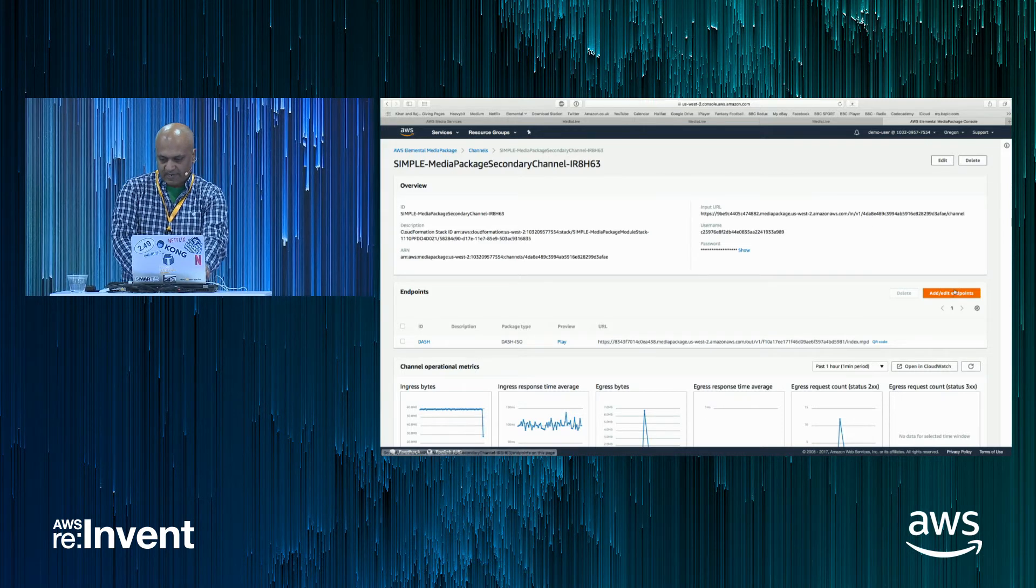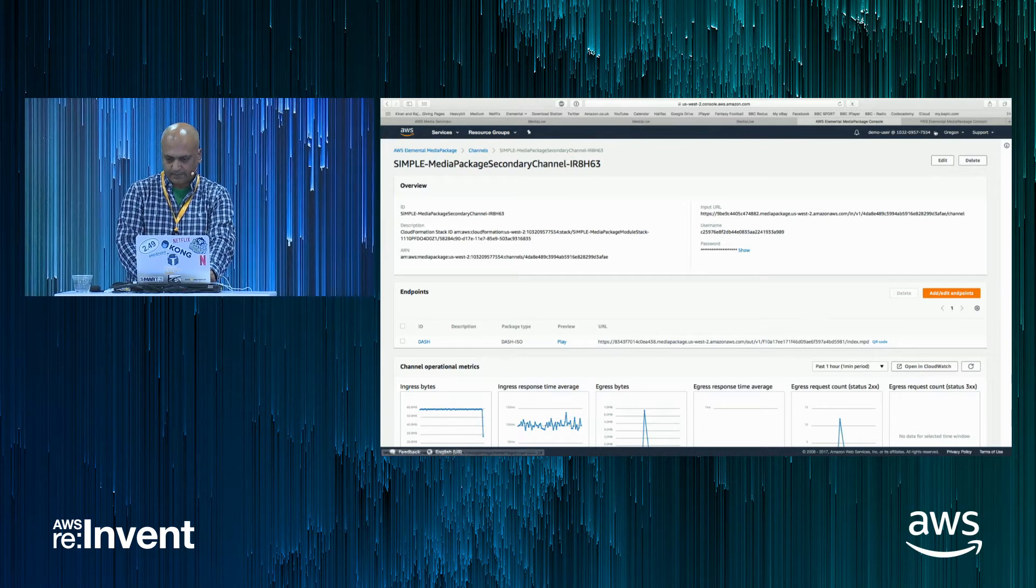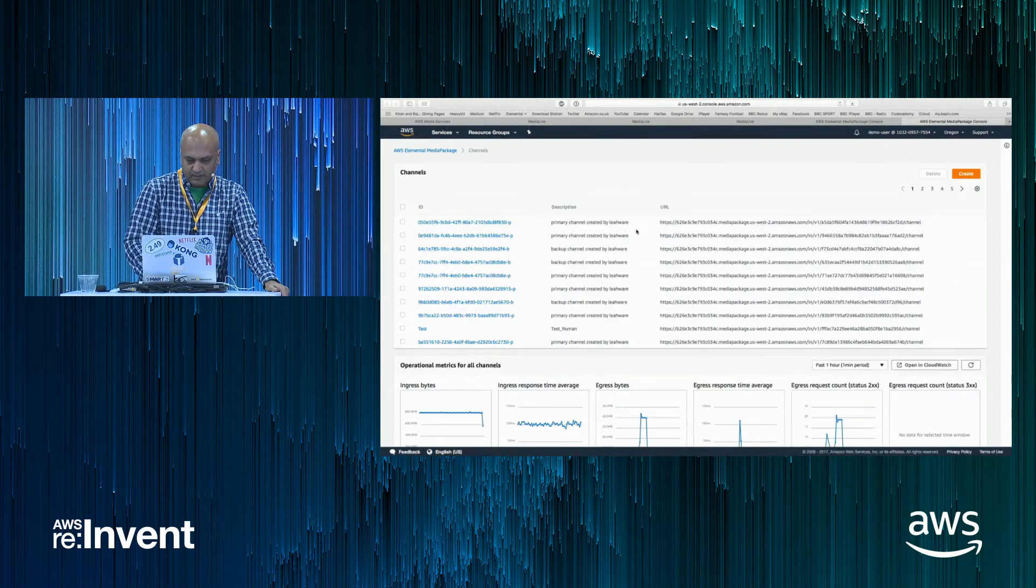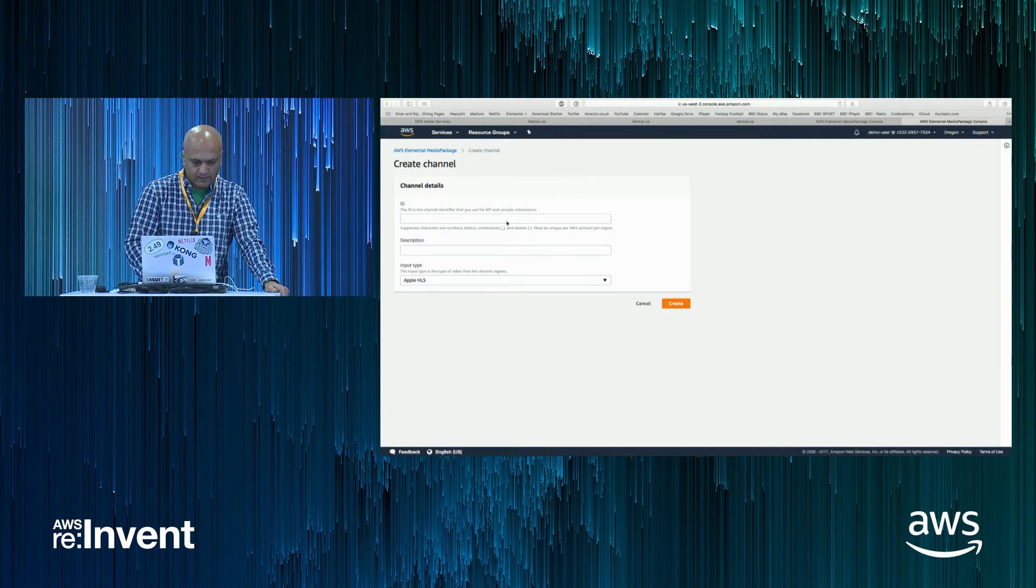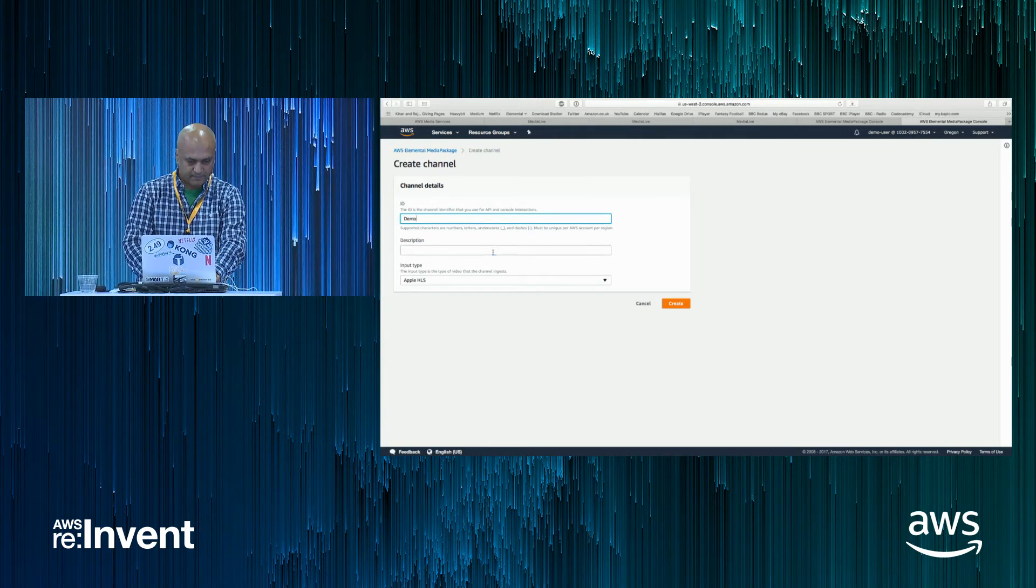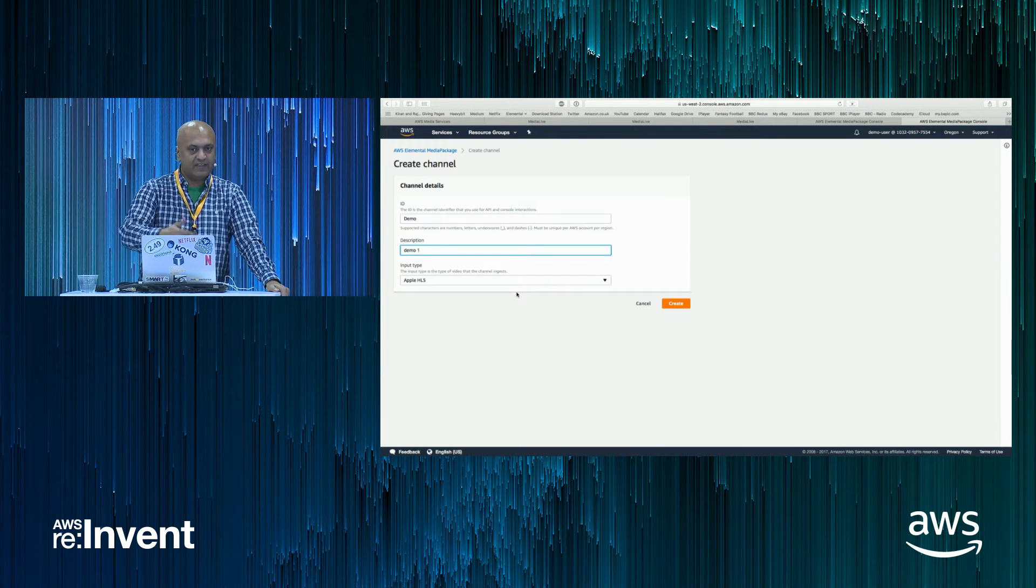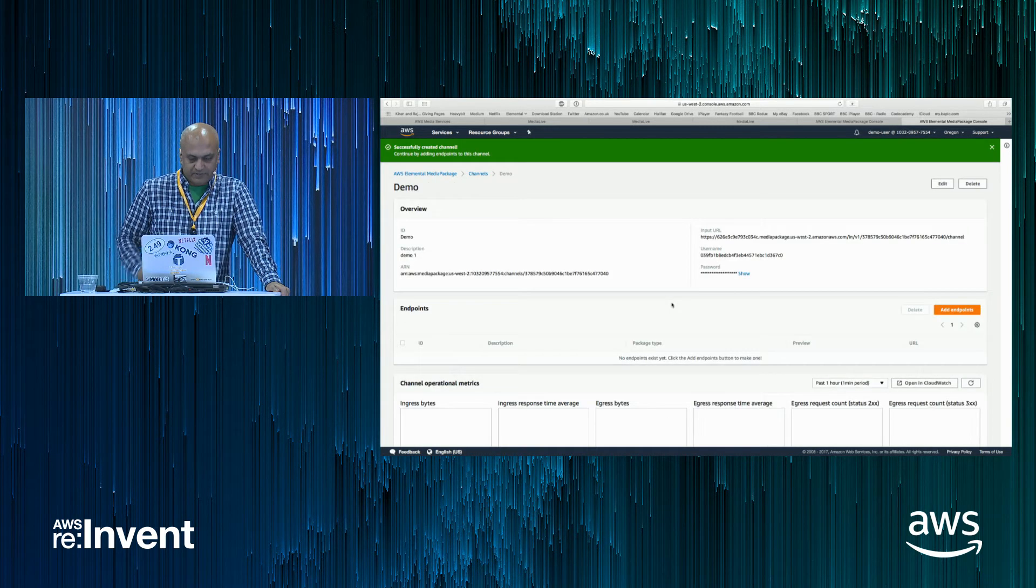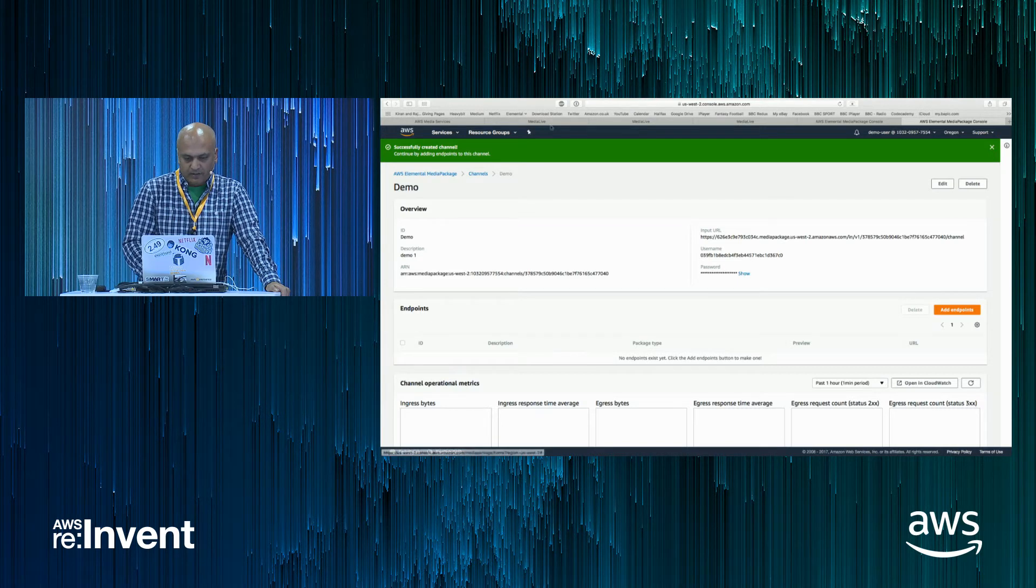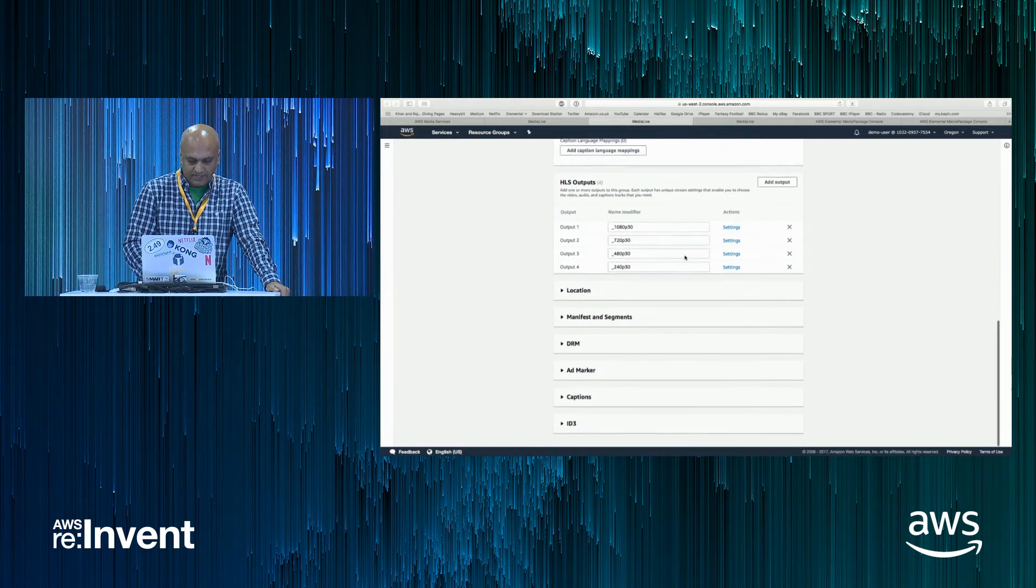So what we've got here is the setup showing the live stream outputs from Media Live arriving into the Media Package service. I'll quickly go over how easy it is to set up a new channel. Normally, all you need is create. You ask for a channel ID, a description, and the format that the ingest is going to come in on. And what the create will do is give you the input URL. That's what gets placed in the Media Live as the output destination.